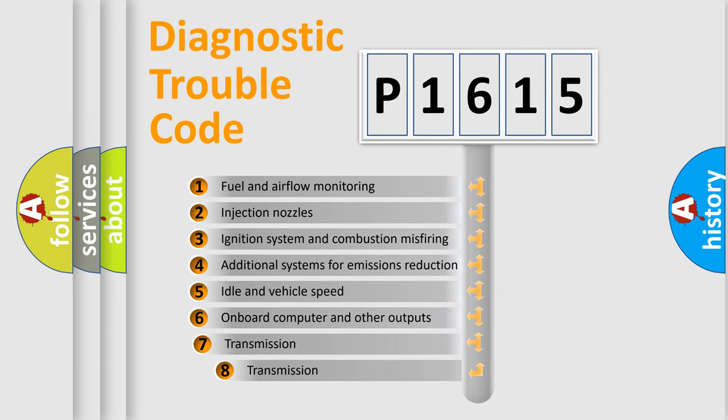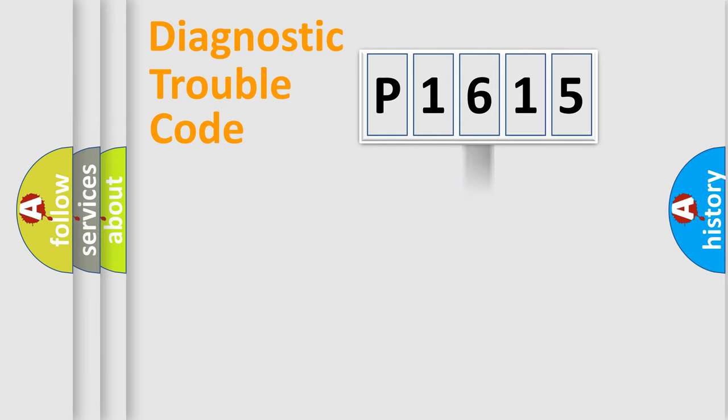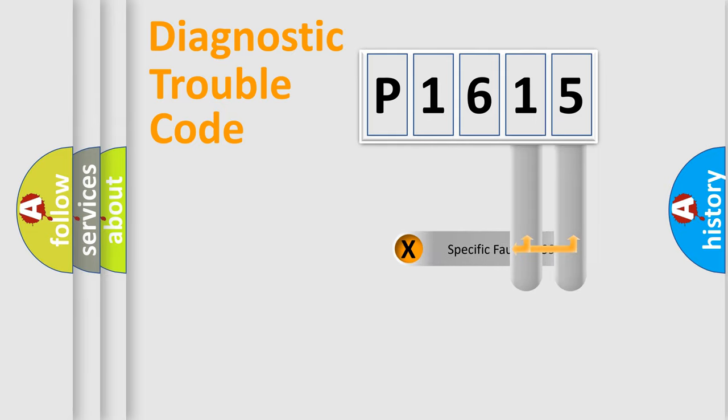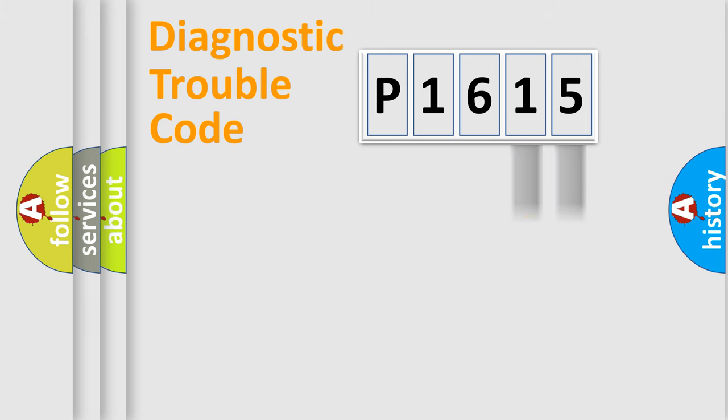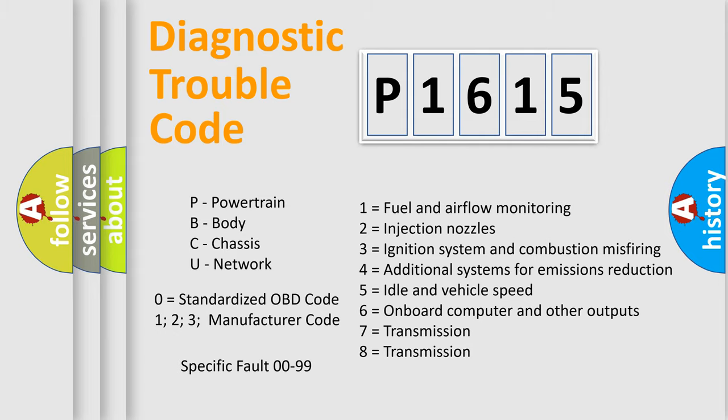The third character specifies a subset of errors. The distribution shown is valid only for the standardized DTC code. Only the last two characters define the specific fault of the group. Let's not forget that such a division is valid only if the second character code is expressed by the number zero.